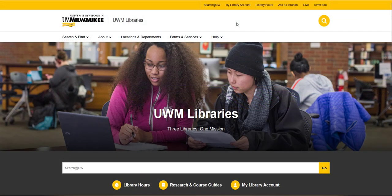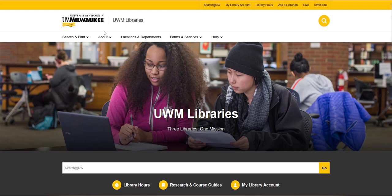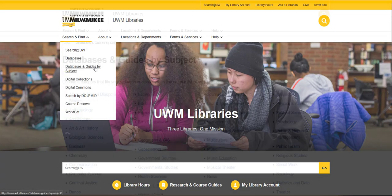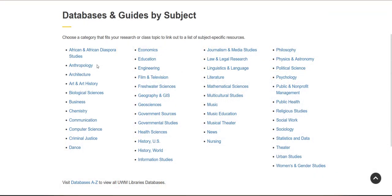To use Gender Watch, start on the UWM Libraries homepage. Go to the Search and Find drop-down menu, and then select Databases and Guides by Subject. Next, go to the link for Women's and Gender Studies.